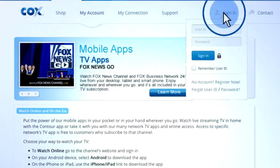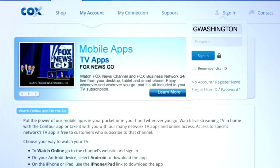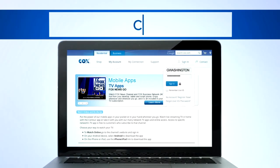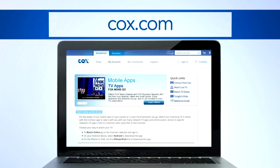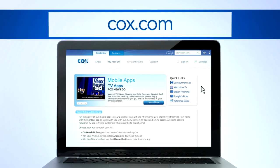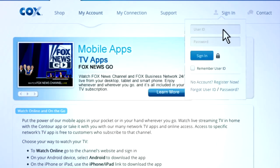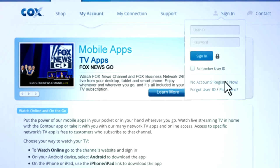Don't forget to have your Cox primary account user ID and password handy. Don't have one? Go to Cox.com and click Sign In. Then select Register Now.